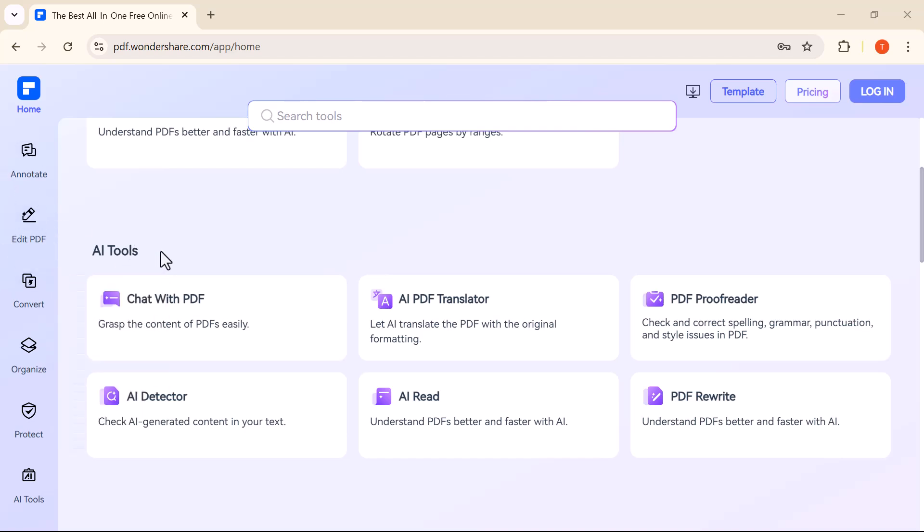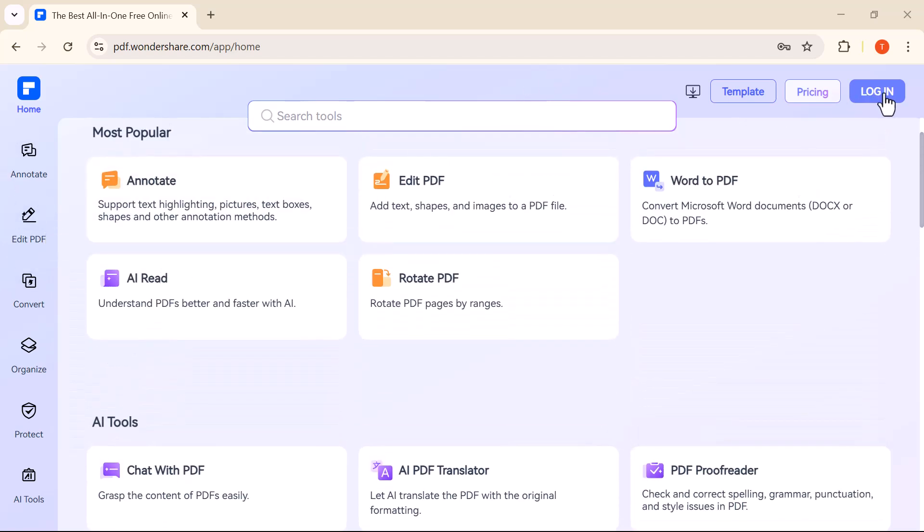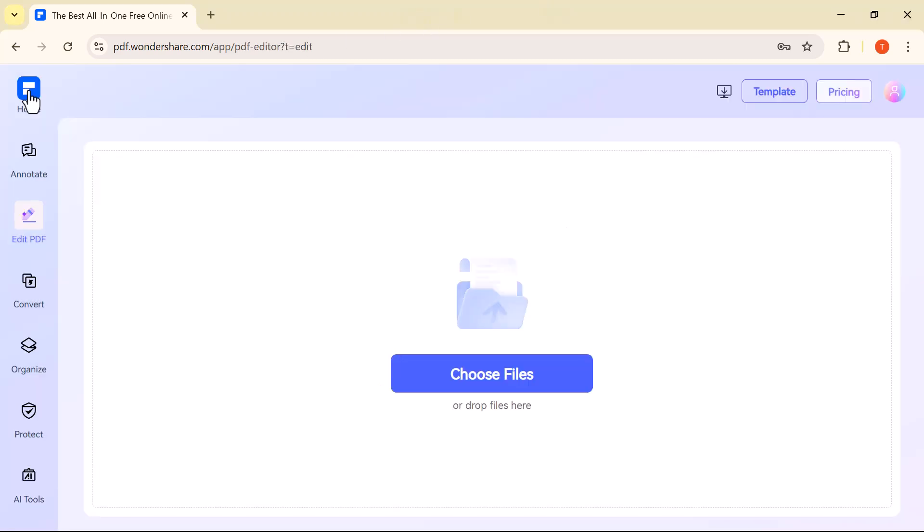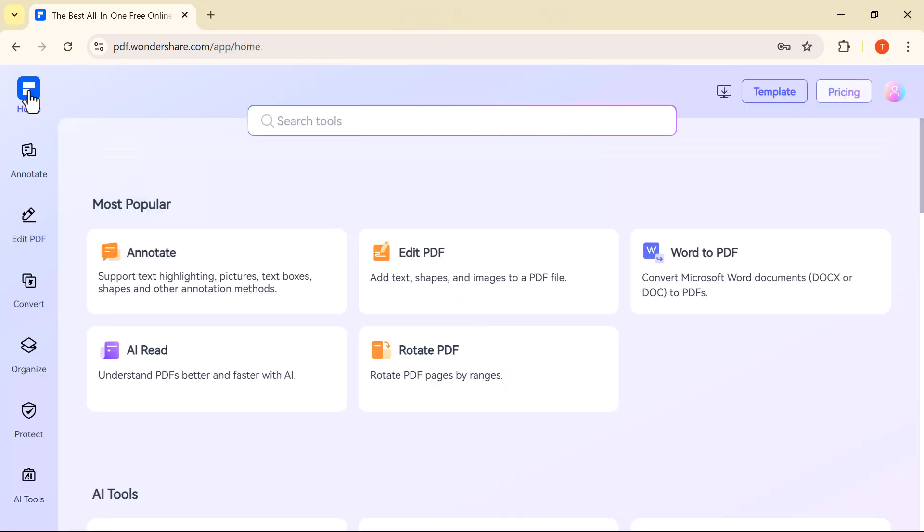The first step is to log in to your account. On the left-hand side, you'll see a panel with all the main tools. Let me walk you through them one by one. Home takes you back to the main dashboard, where you can see recent files and quick access options.